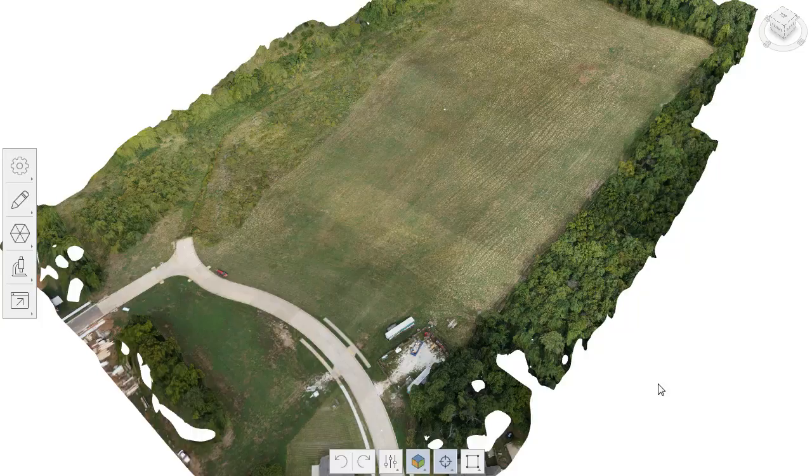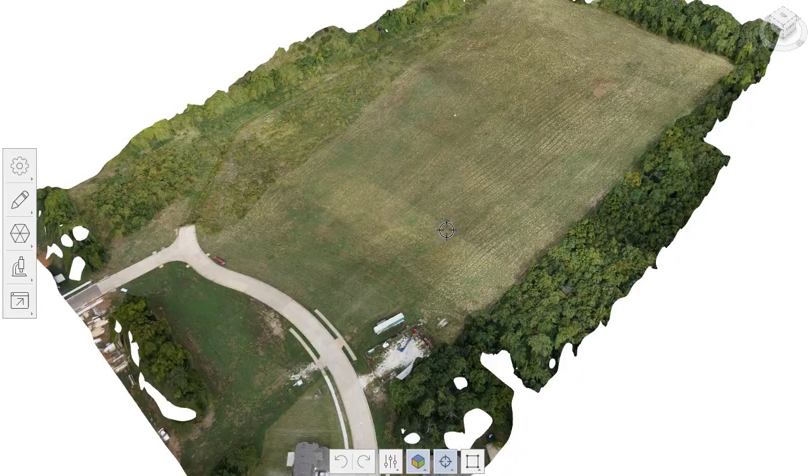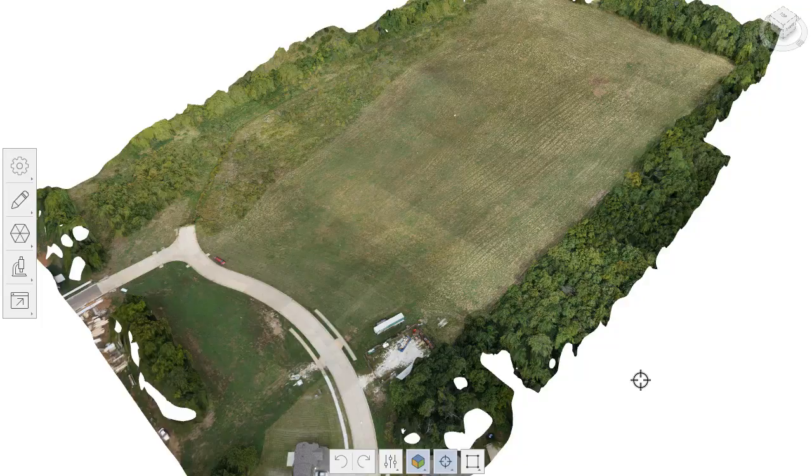One of those assets is this 3D mesh that we see on screen. Now, in addition to this mesh, Recap Photo also extracted a high-resolution aerial image and a point cloud from my drone data. I would like to incorporate that high-resolution image into an InfraWorks model.